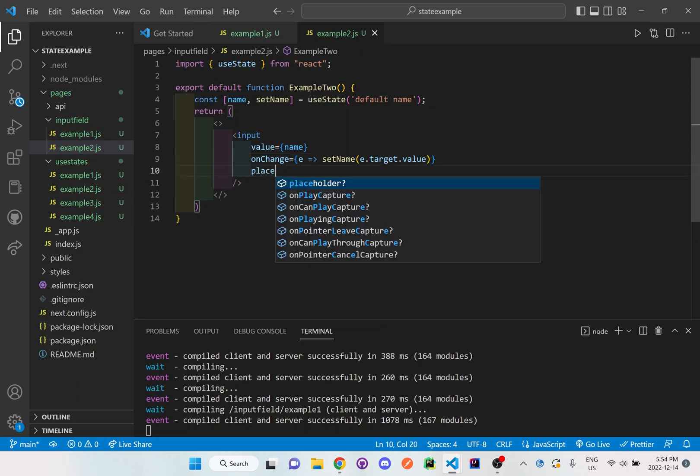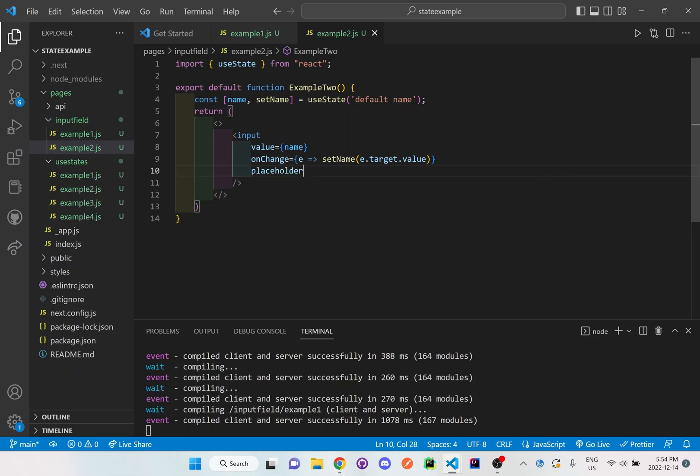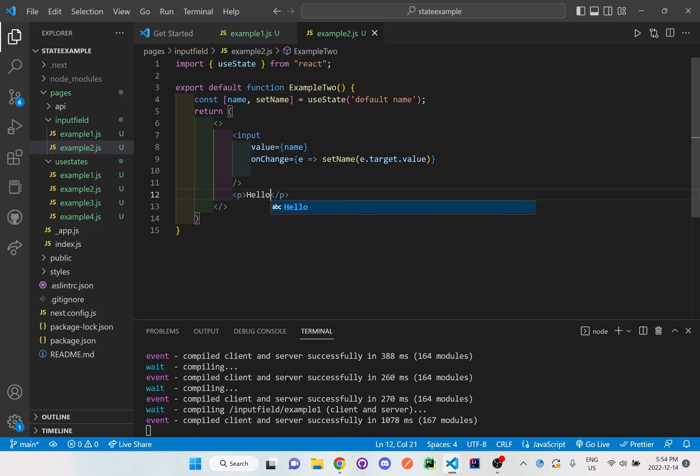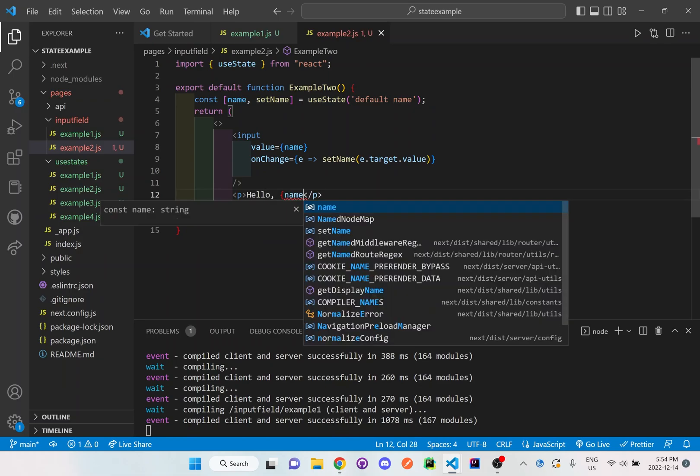And then there's going to be a placeholder of your first, actually without putting this placeholder yet, I want to show you what happens like the previous video. And I'm going to put a P tag right here and I'm going to say hello, whatever the person's name is.